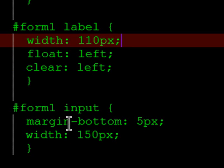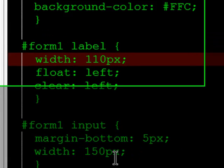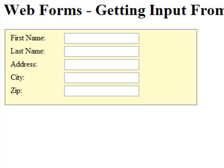And the input, the text boxes, are also going to have some margin bottom of 5 pixels and width of 150 pixels.